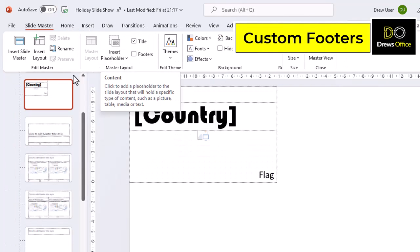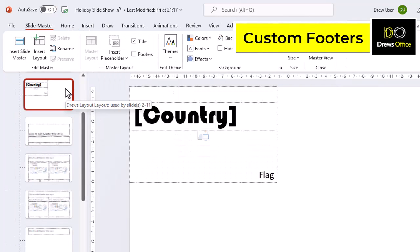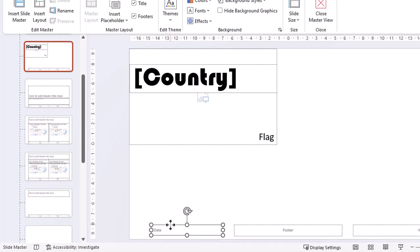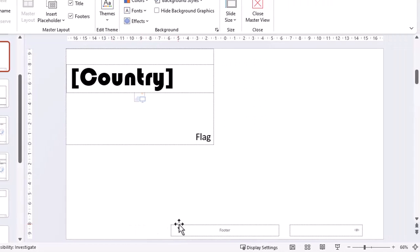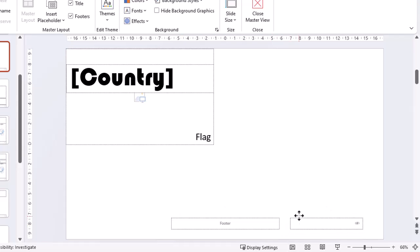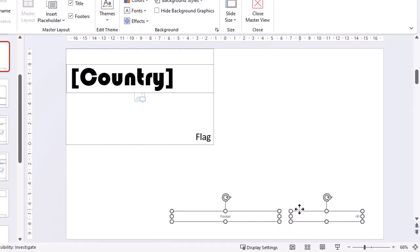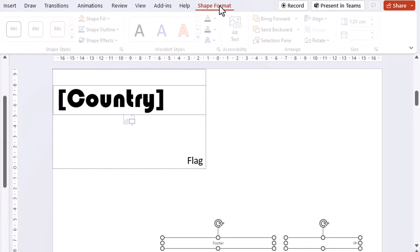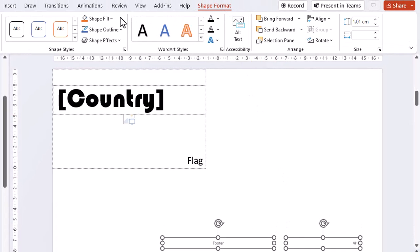Here's our custom layout that we created in our previous video. Let's switch on the footers for this layout. We won't be using the date placeholder so we can delete it. In our footer we're going to have the name of each continent and also the slide number. We can do some basic formatting on the placeholder boxes.